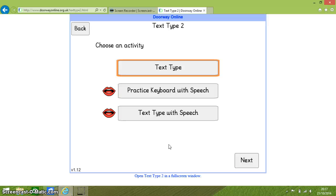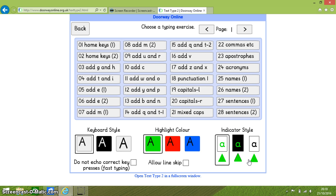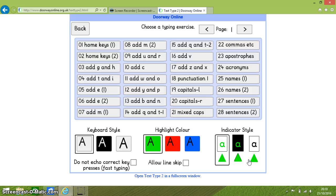Now I want to concentrate on the text type with speech. So let's go into that. So I select text type with speech and press next. At the bottom of the screen there are some customization choices to make.